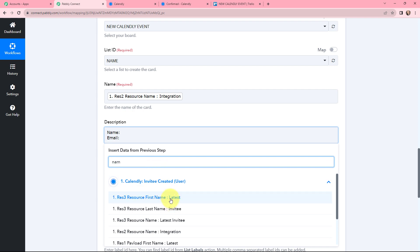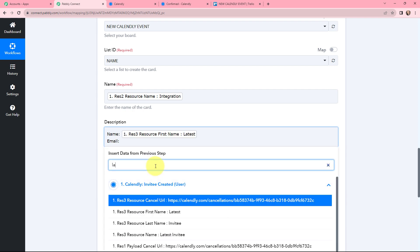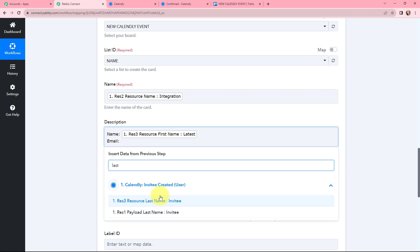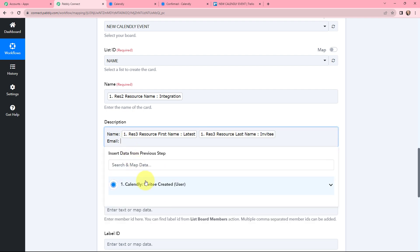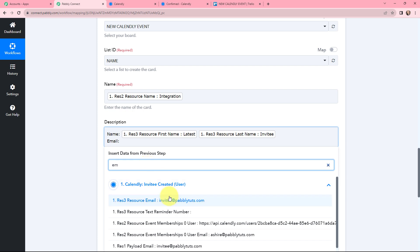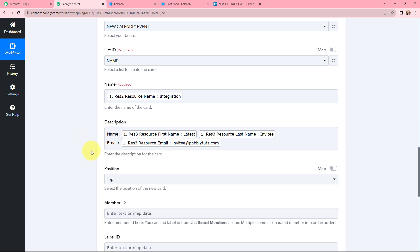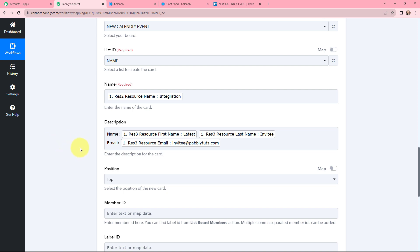I map the first name, add a space, and map the last name. Then I map the email from the response. The reason I use mapping here is so that whenever a new invitee is created in Calendly, the description field of the card will automatically update with the new invitee's name and email, replacing the old details, and the workflow will run smoothly.